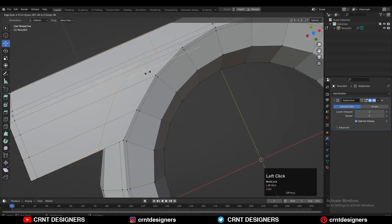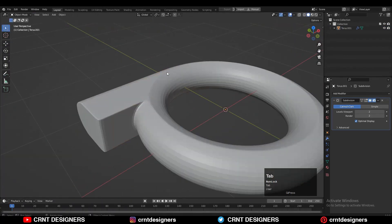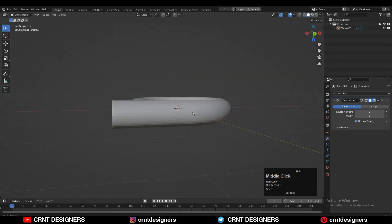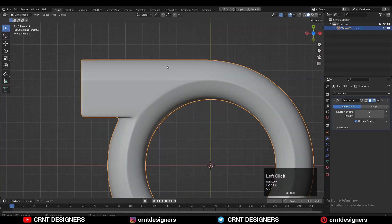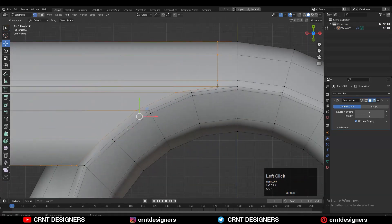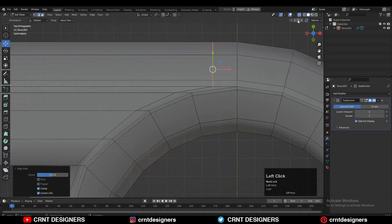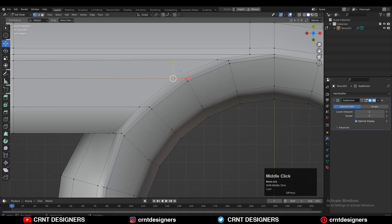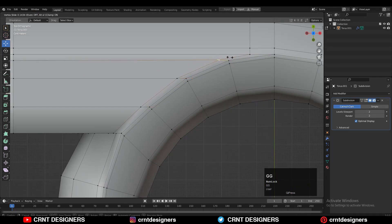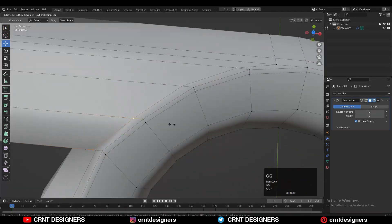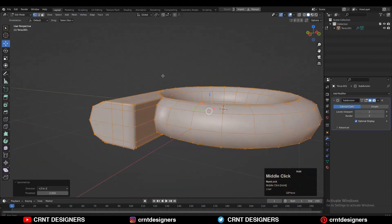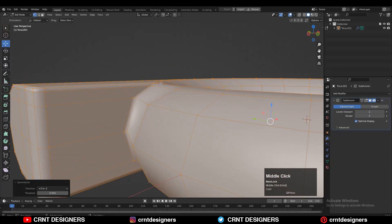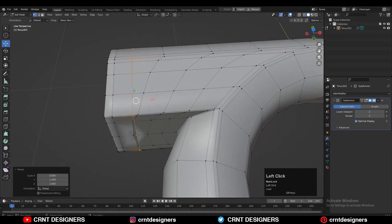Then you can add one more loop cut. Shade it smooth. Give the right position to the verts here as well. You can use edge slide for that or the move tool. Then select everything and apply symmetry along the Z-axis. Then add a few more loop cuts.